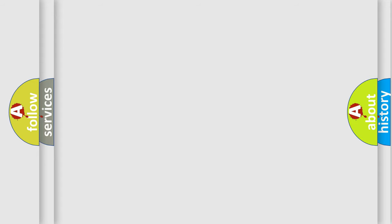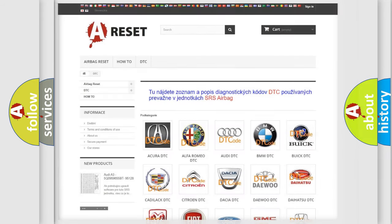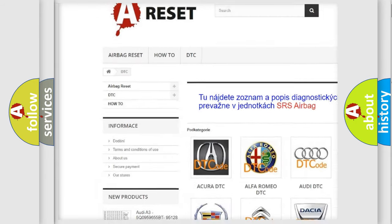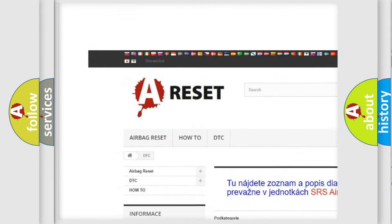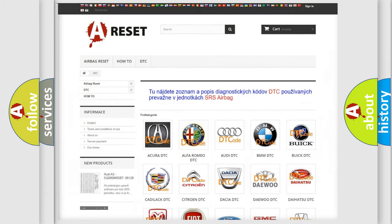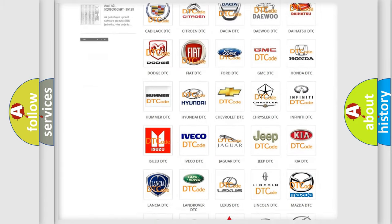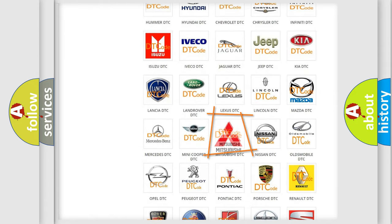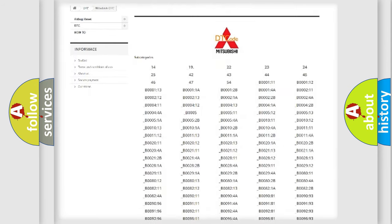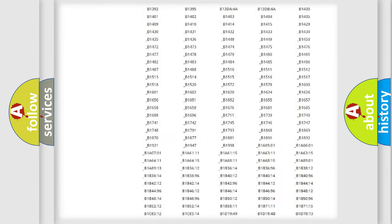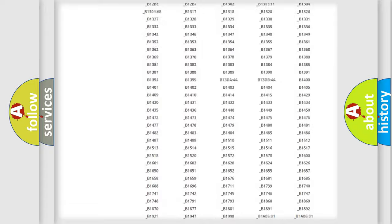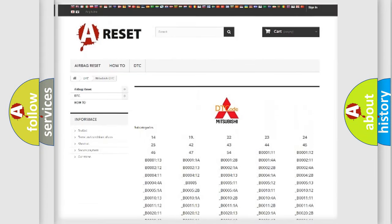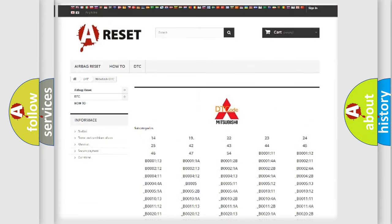Our website airbagreset.sk produces useful videos for you. You do not have to go through the OBD-II protocol anymore to know how to troubleshoot any car breakdown. You will find all the diagnostic codes that can be diagnosed in Mitsubishi vehicles.